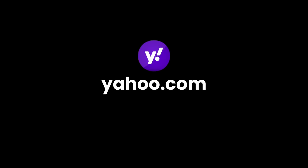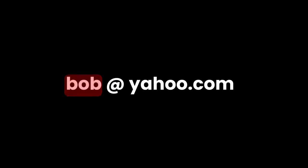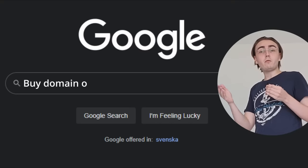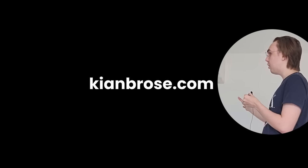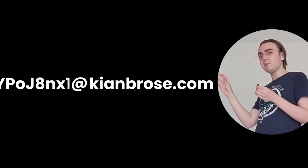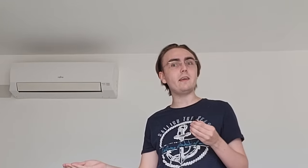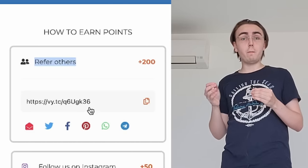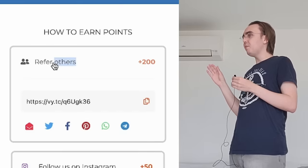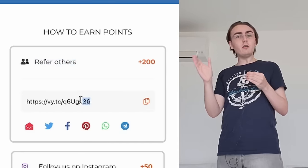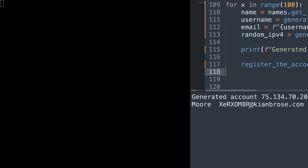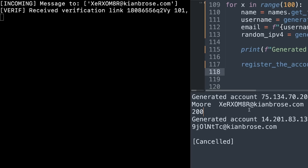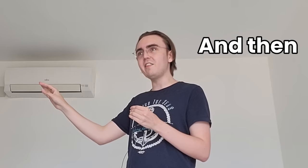All an email actually is, is a website, otherwise called a domain, separated by an at sign and then the actual email address. So if I were to, for example, buy a domain like kiambrose.com, every single possible email combination under that domain is mine. So then all I have to do is register a ton of these referral accounts under this email address and then use a program to read that email, click on the verification link, and then I have infinite points. So yeah, that's the plan.